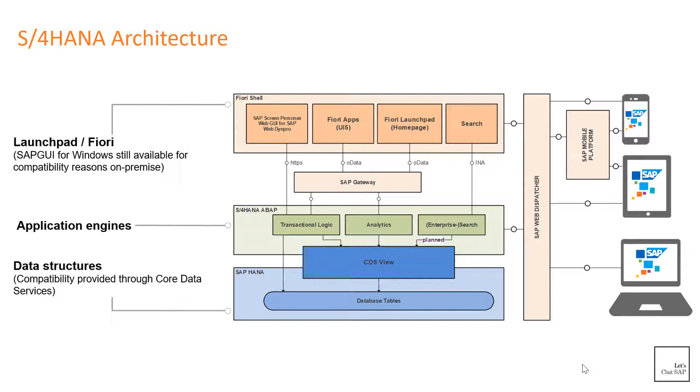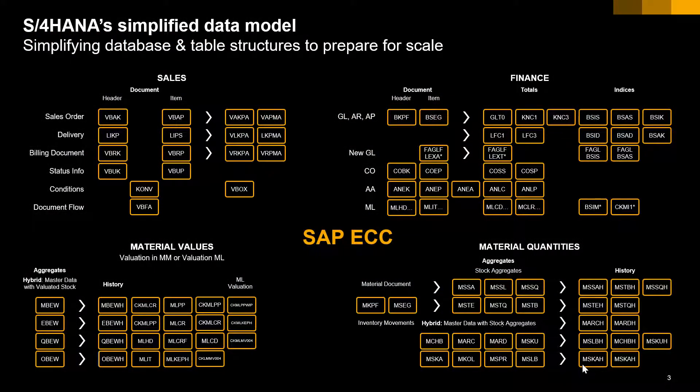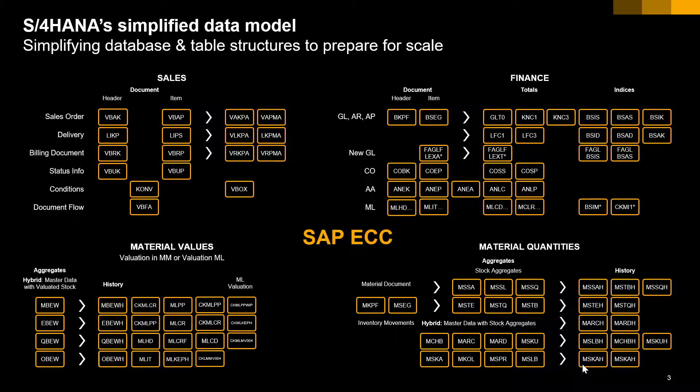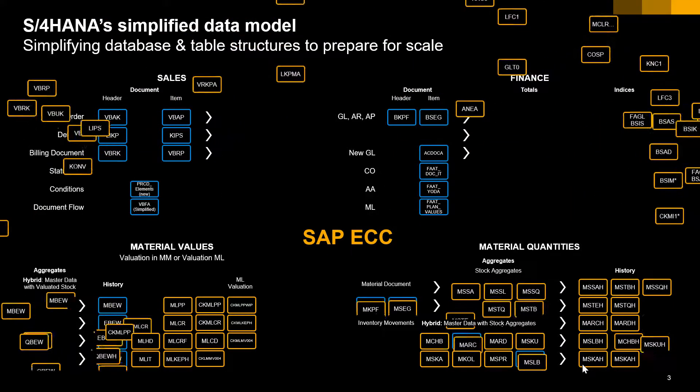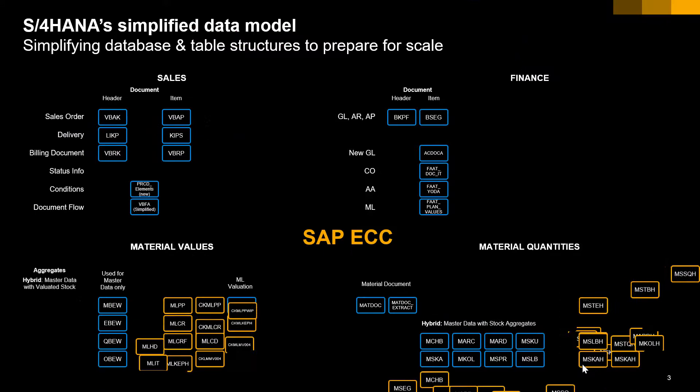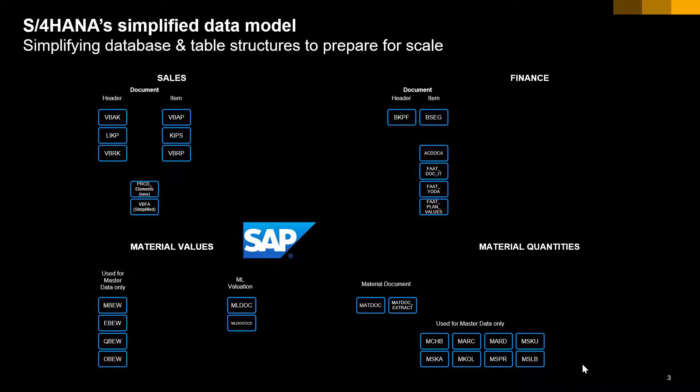Then SAP Application Engine. S/4HANA's application engine contains a simplified data model. It does not require aggregates to process queries, so the number of tables required to perform day-to-day business operations is drastically reduced. As a result, the memory footprint of an S/4HANA system is drastically reduced as well. S/4HANA can perform both OLAP and OLTP transactions, and I'll talk about OLAP and OLTP in detail in the HANA database section.